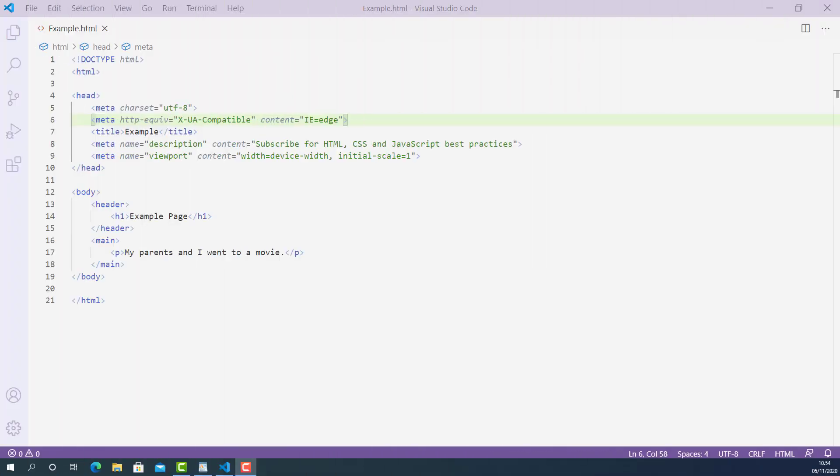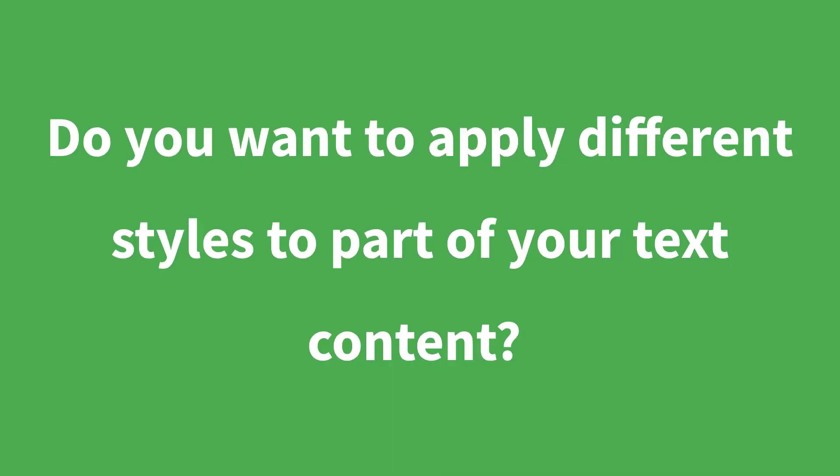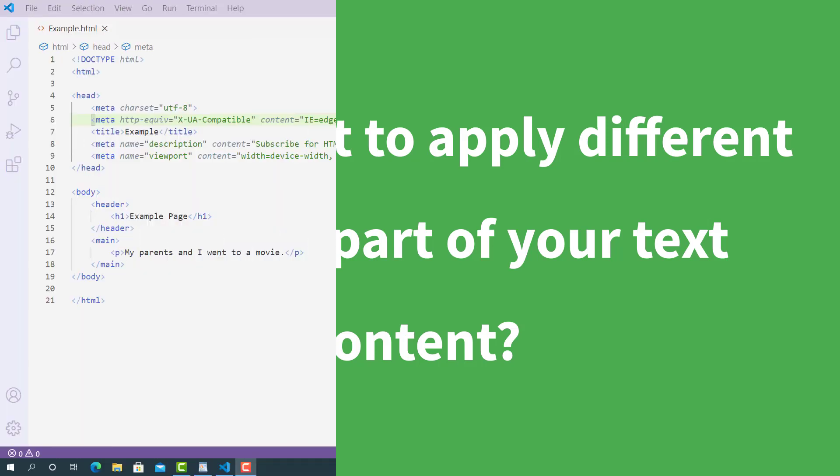Before you decide to use span tag in HTML, you need to answer this question. Do you want to apply different styles to part of your text content? If yes, then you can use span tag.